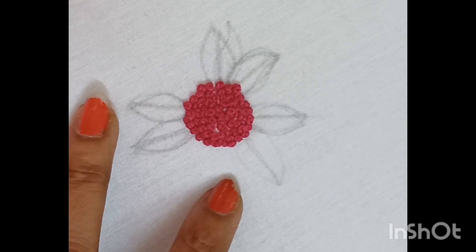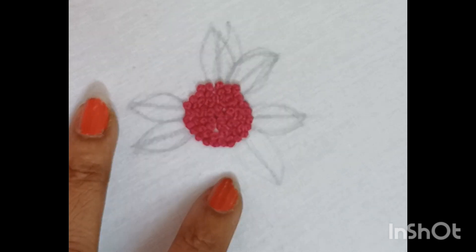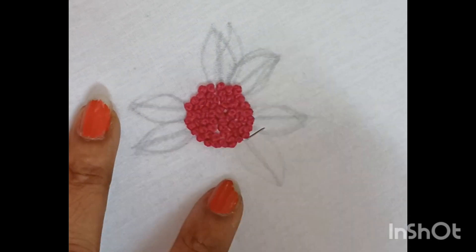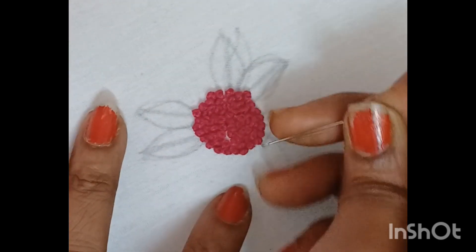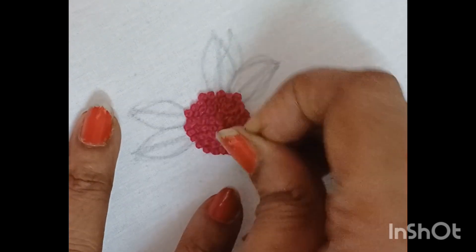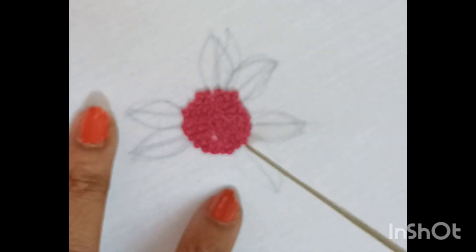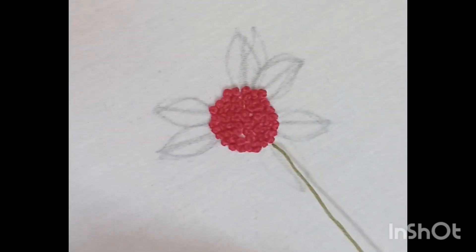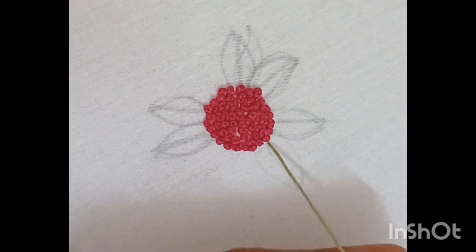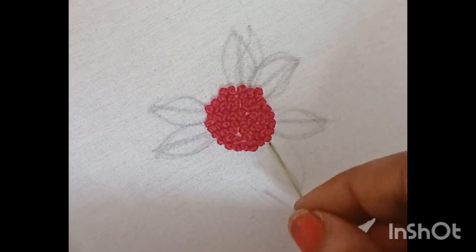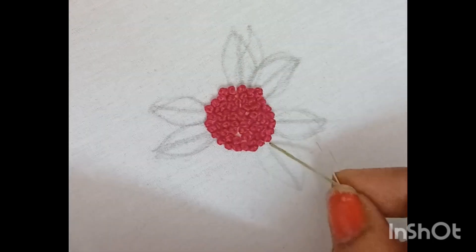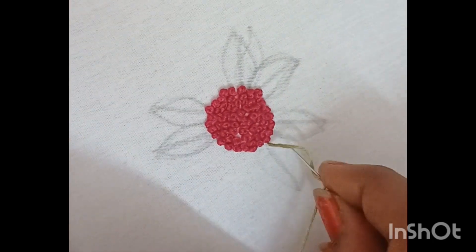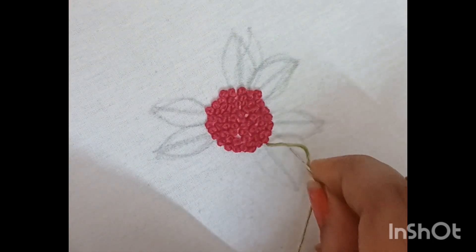It's a long knot. I'm going to make a long knot.